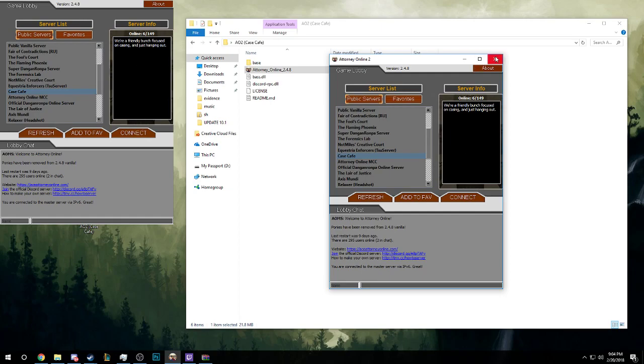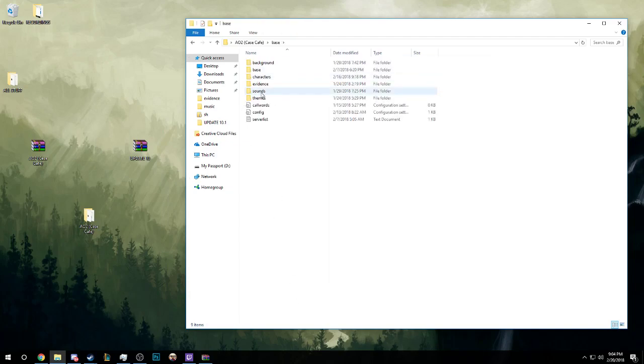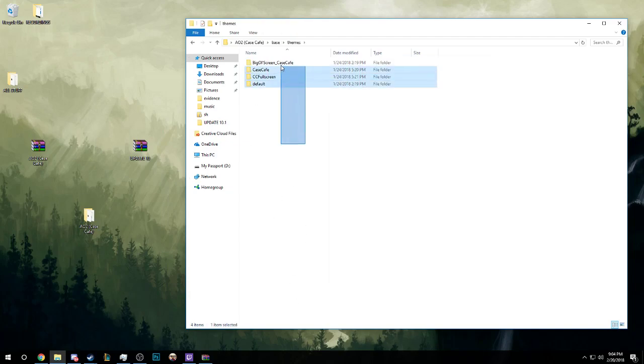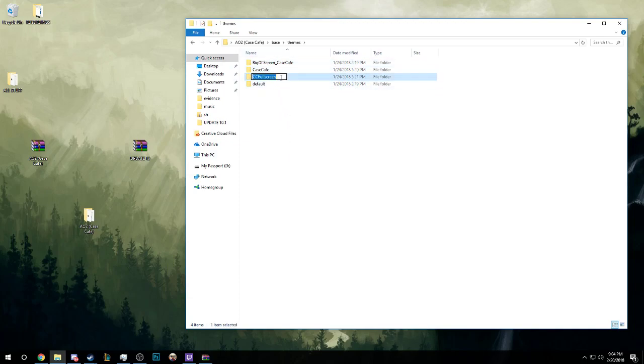Secondarily, there are a few themes that you can open up the game with. There are four themes so far. There's CC Full Screen Case Cafe and Big Full Screen Case Cafe. These are pretty much the three themes that are used. CC Full Screen is a full screen that will use a 1080p monitor.